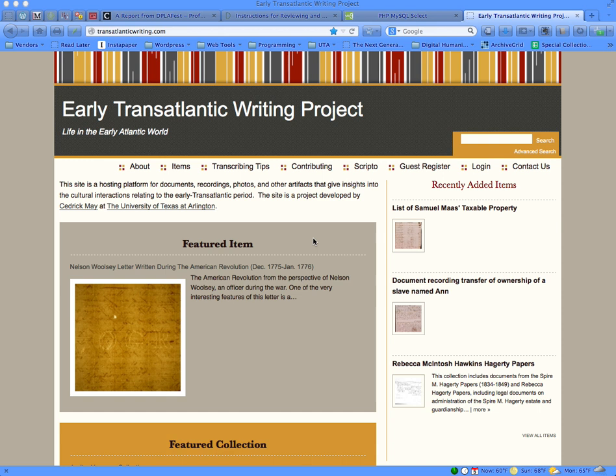I'm going to show you how to create a collection of items within the Transatlantic Writing Omeka archive. In order to create a collection within this archive, a person has to have admin user privileges.